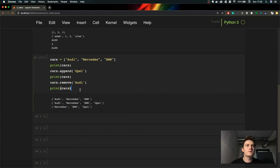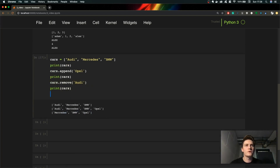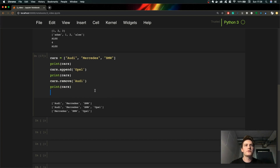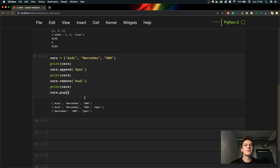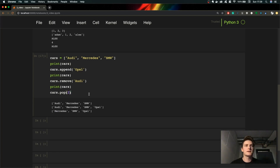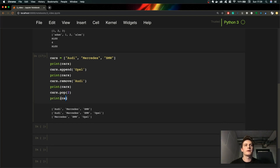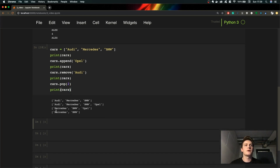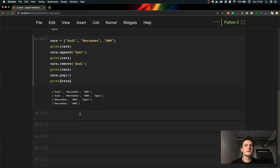There are also a couple of other methods I want to cover. To remove elements from the list we can also use the method called pop, and we can specify which index we want to delete. Let's say we want to delete 'Opel' from our list — this list has three elements so the last element is at index 2. Let's do that and print our list again. As you can see now we have only two elements: Mercedes and BMW.